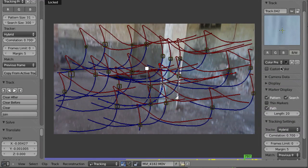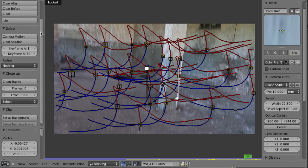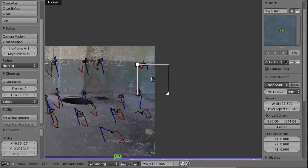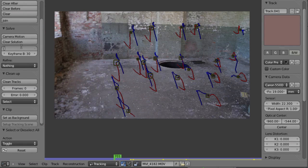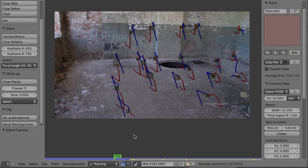Now let's try to solve. Go to Camera Data, enter the preset — Canon 550D — and the focal length was about 19mm. Especially important are the keyframes. Clicking Camera Motion will give an error because keyframes are on frames 1 and 30, and we have to set them to at least 650 and something. Use Shift+D to disable a floating marker. Start with keyframes 650 and 700, enable refinement for Focal Length, K1, and K2, then click Camera Motion. The result of 240 is not acceptable.